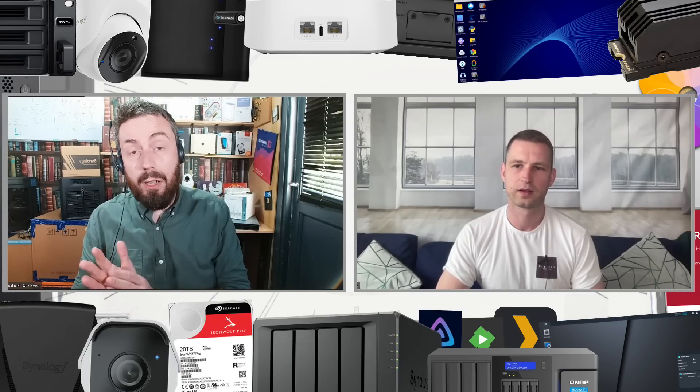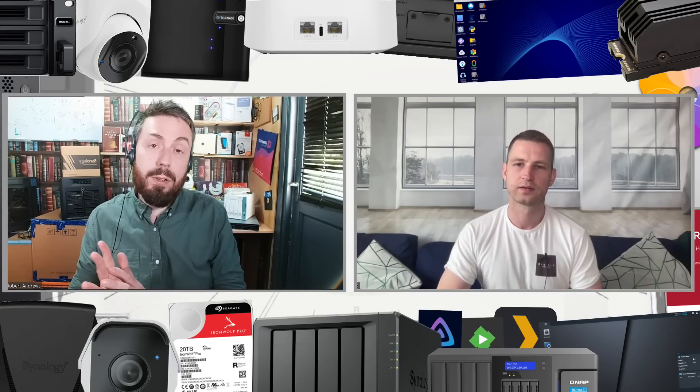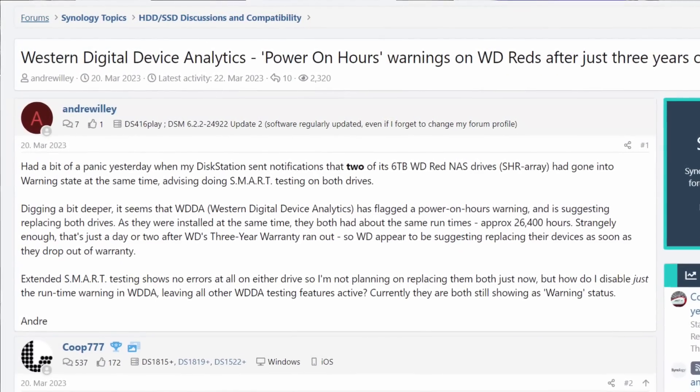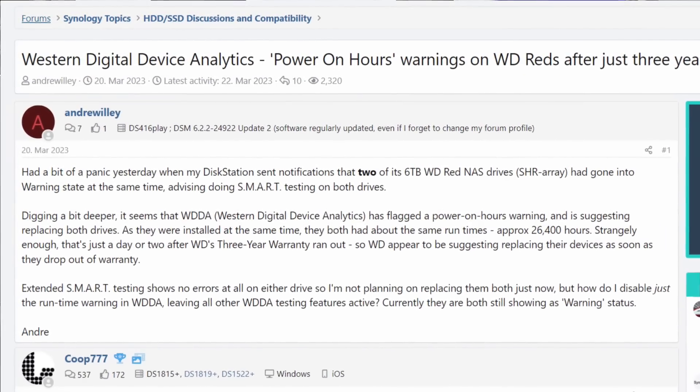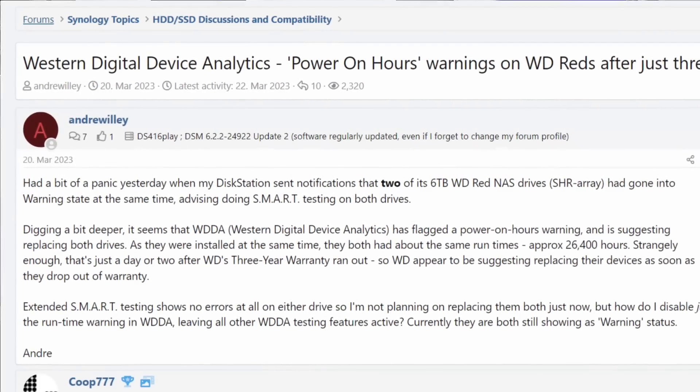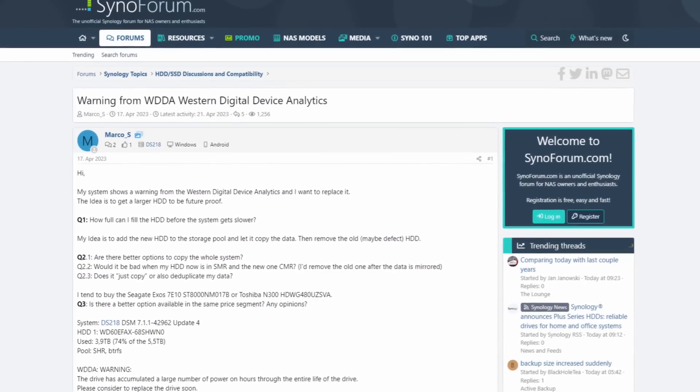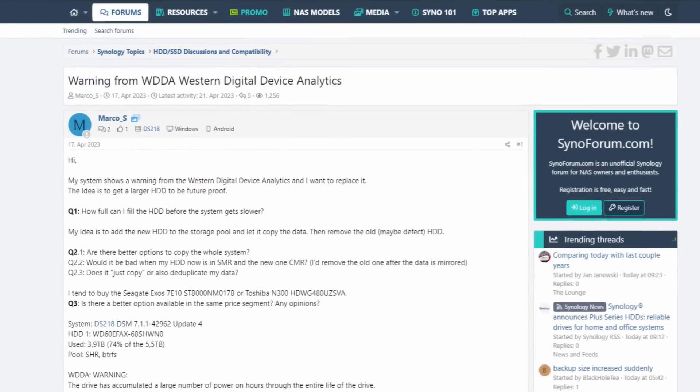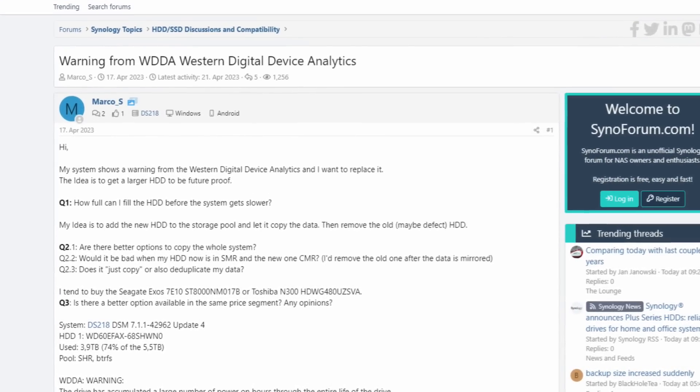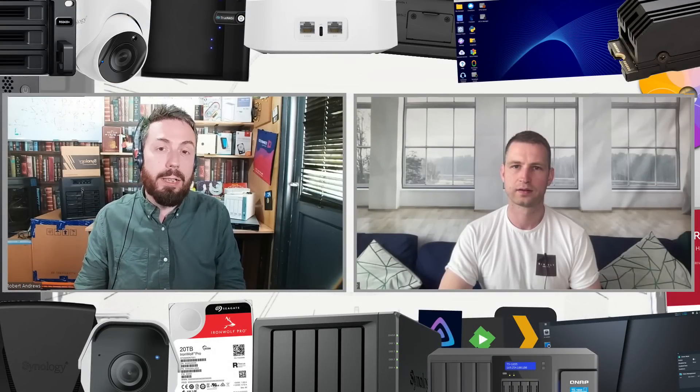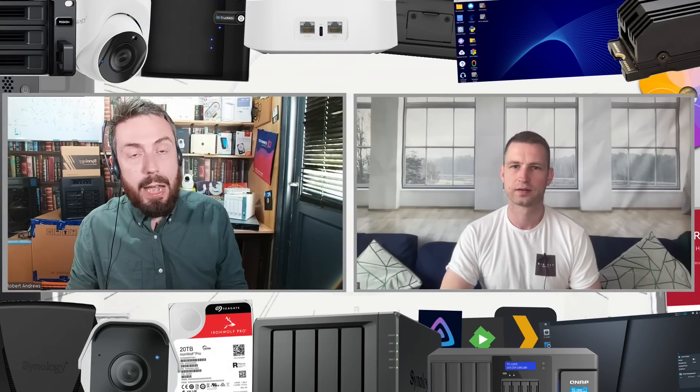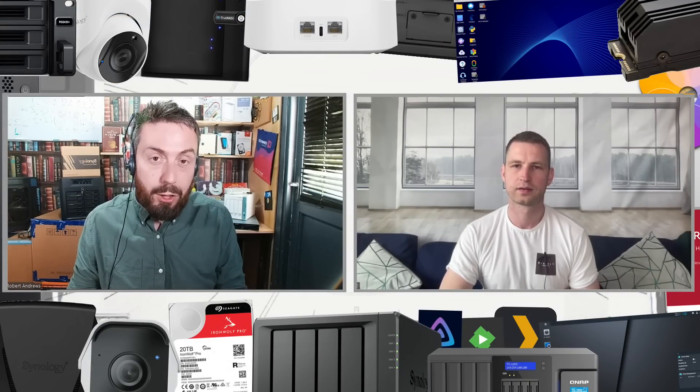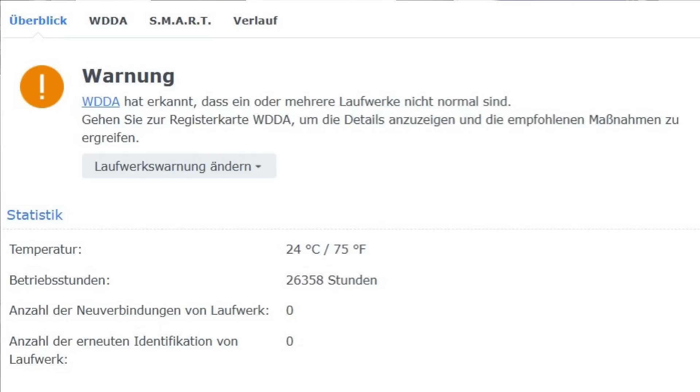I think the TLDR for most users is going to be simply: at the moment, certain WD drives that arrive with something called WDDA on board—it's effectively an alternative or add-on to the existing SMART settings of the hard drive which analyzes lots of little factors inside the drive to keep an eye on its health. It was recognized by several users in different forums online that once the drive had reached three years of power-on, these drives that had WDDA flagged as warning.